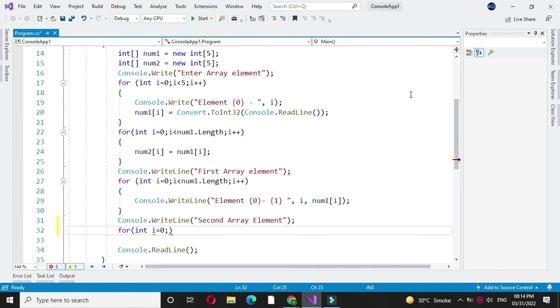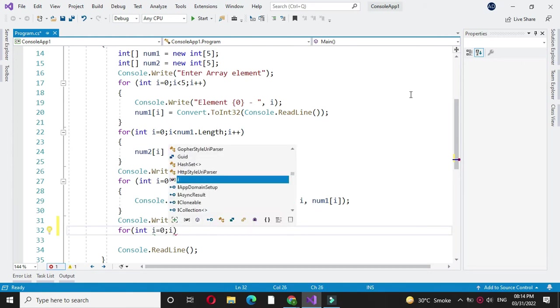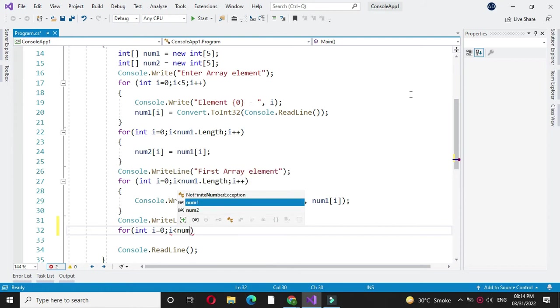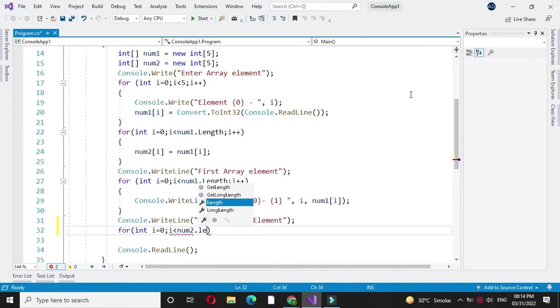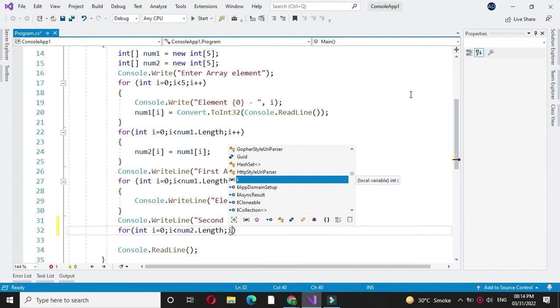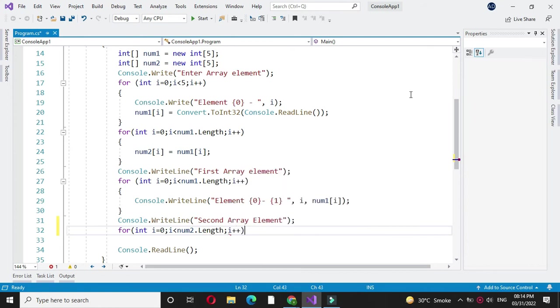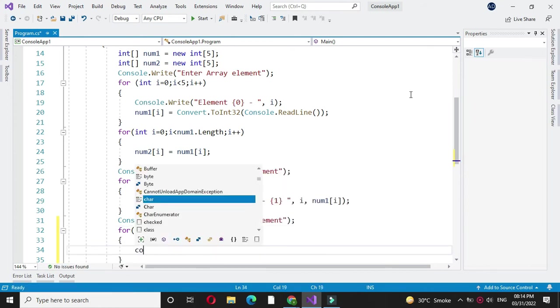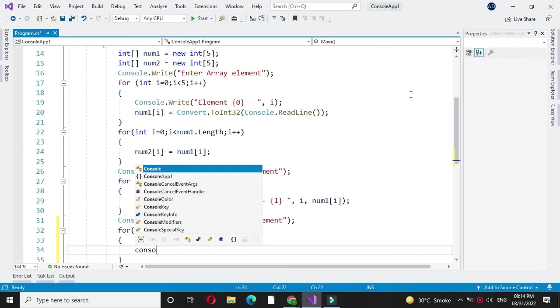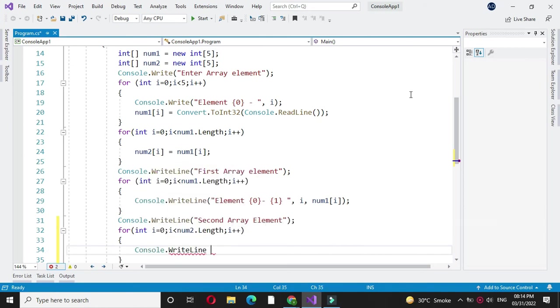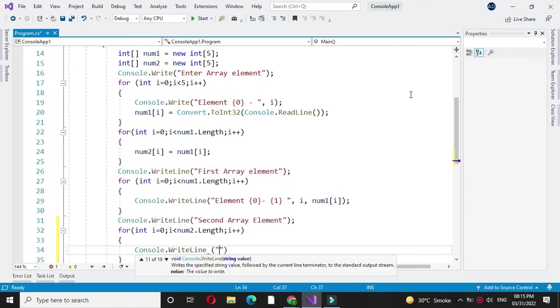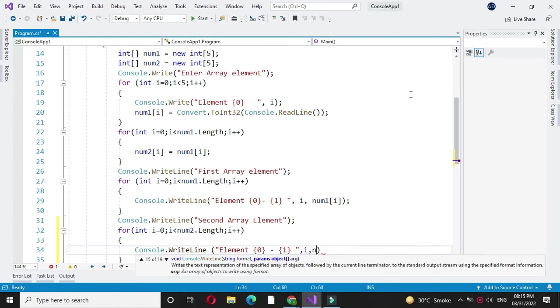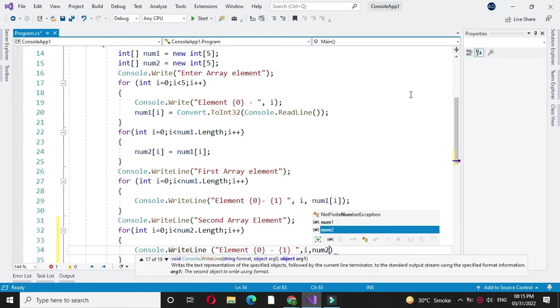For int i equal to 0 i less than num2 dot length and i plus plus. And here we will print console dot write line element and i comma num2 of i.